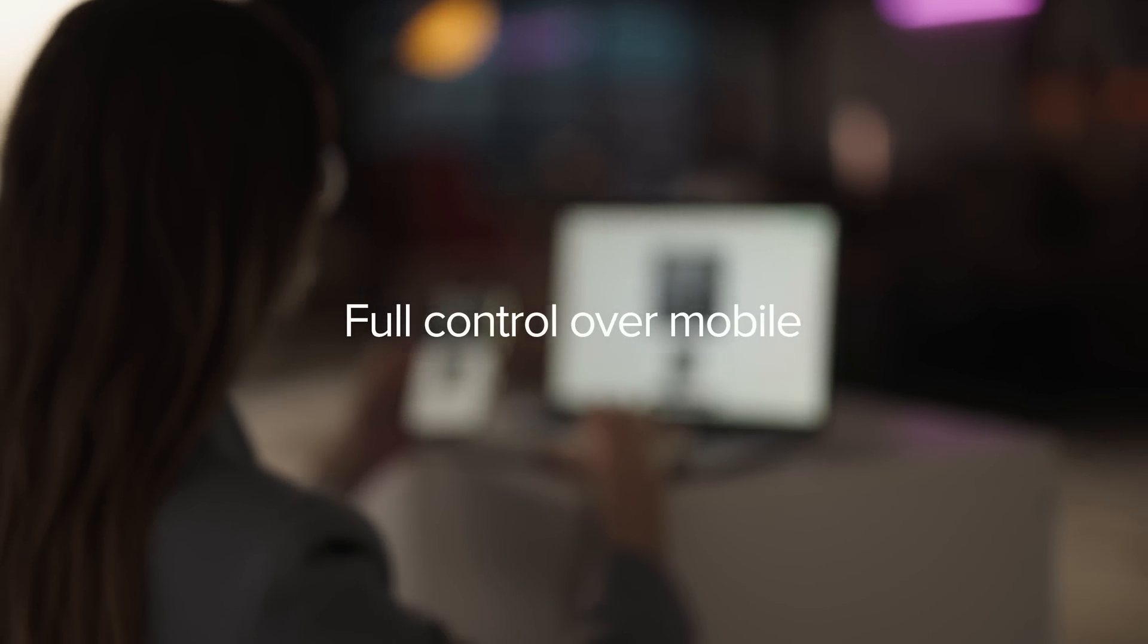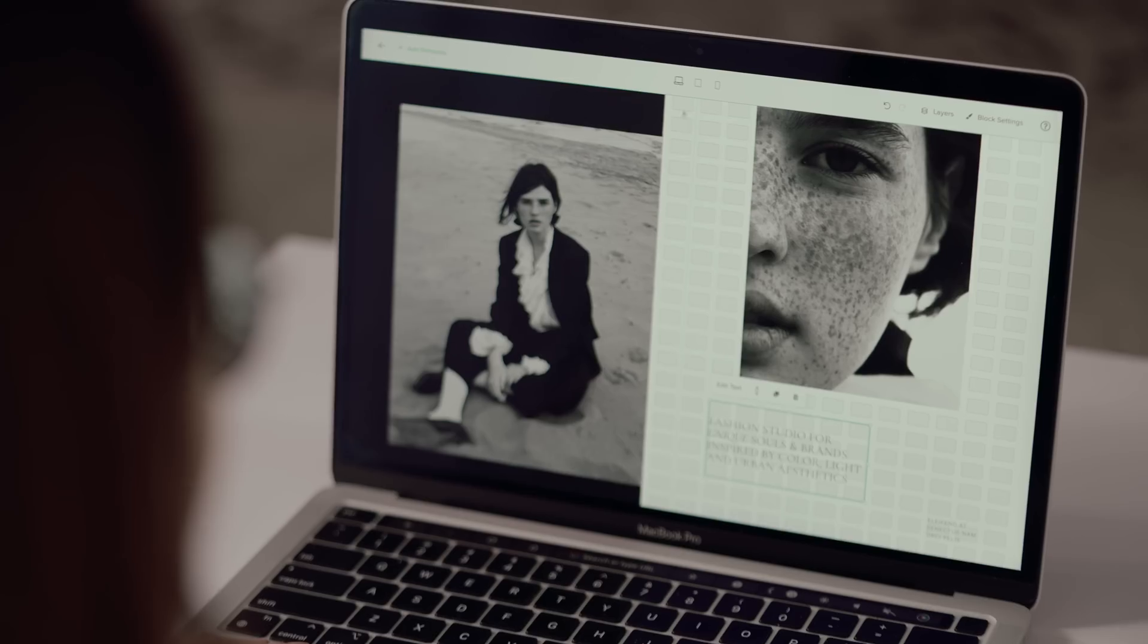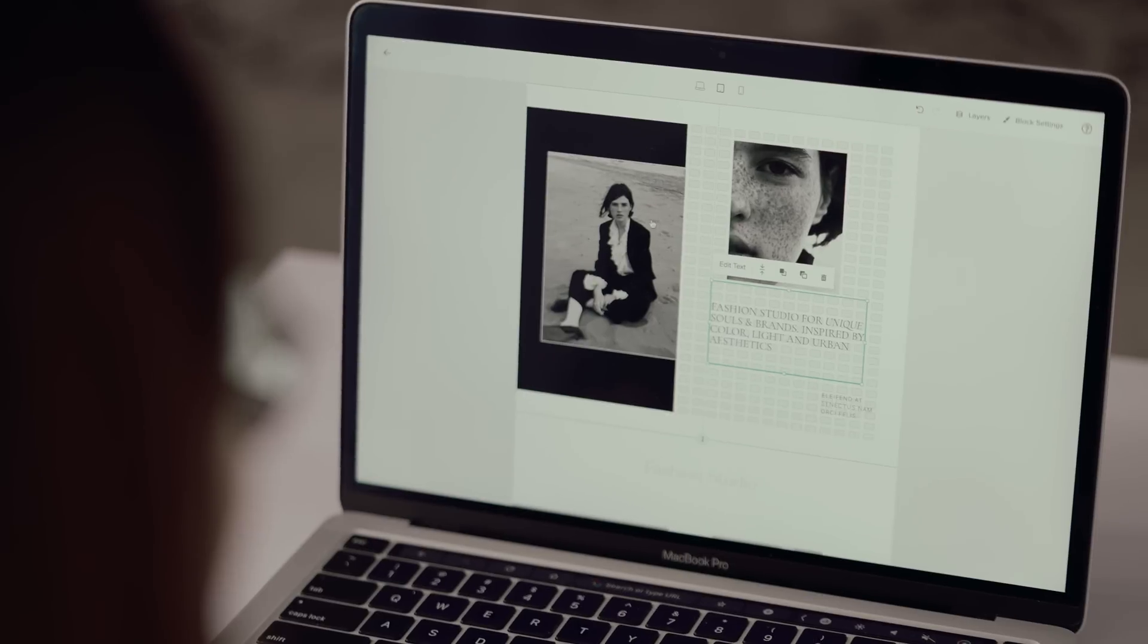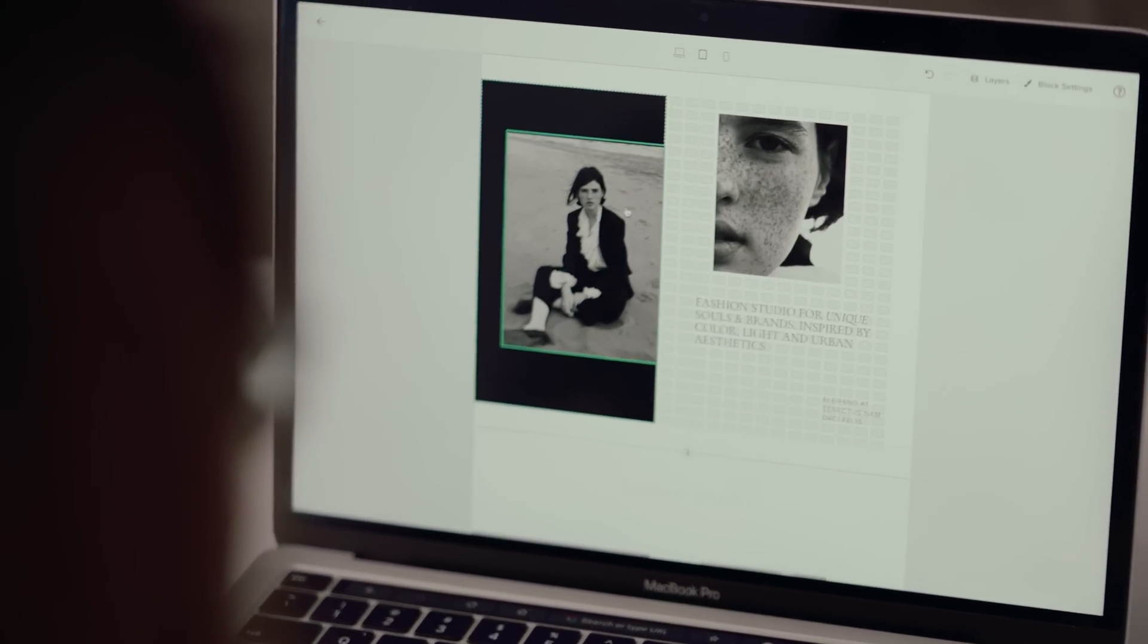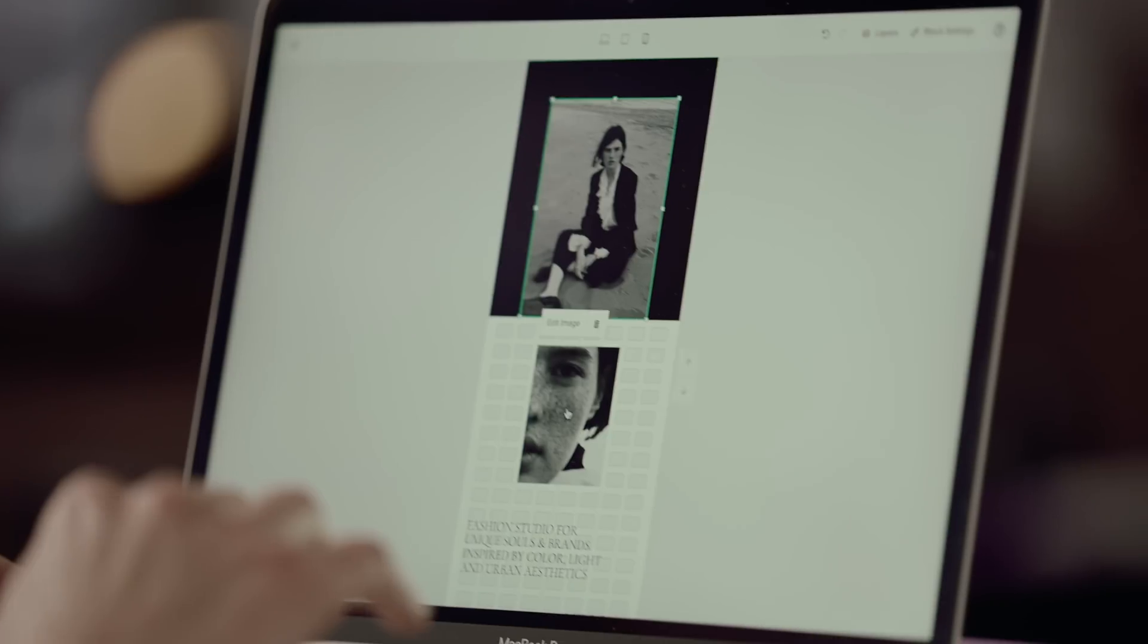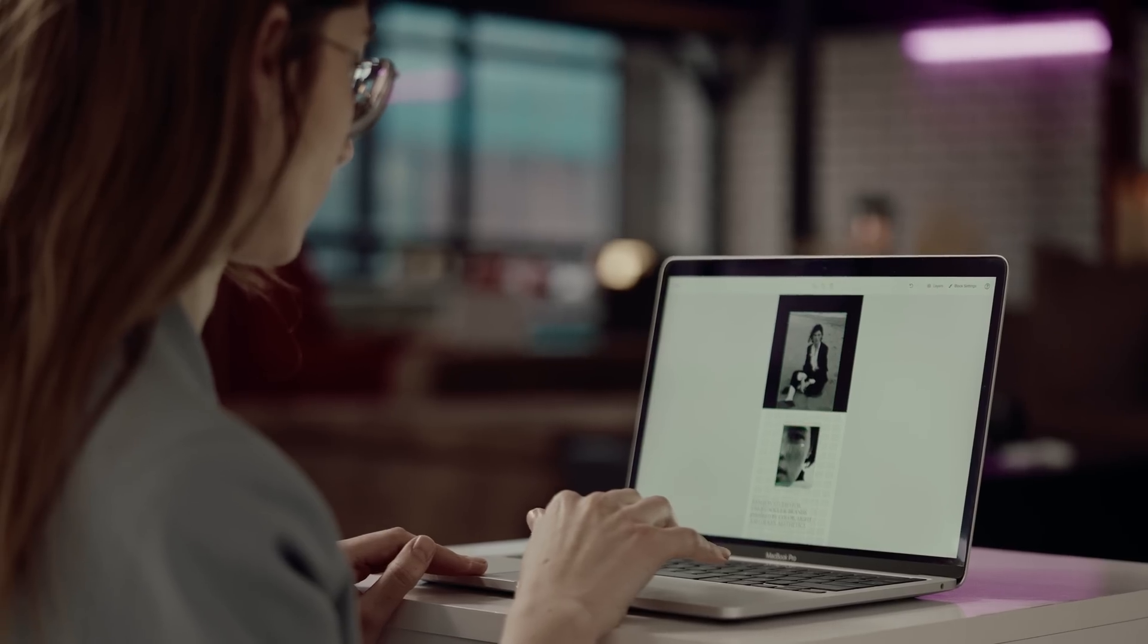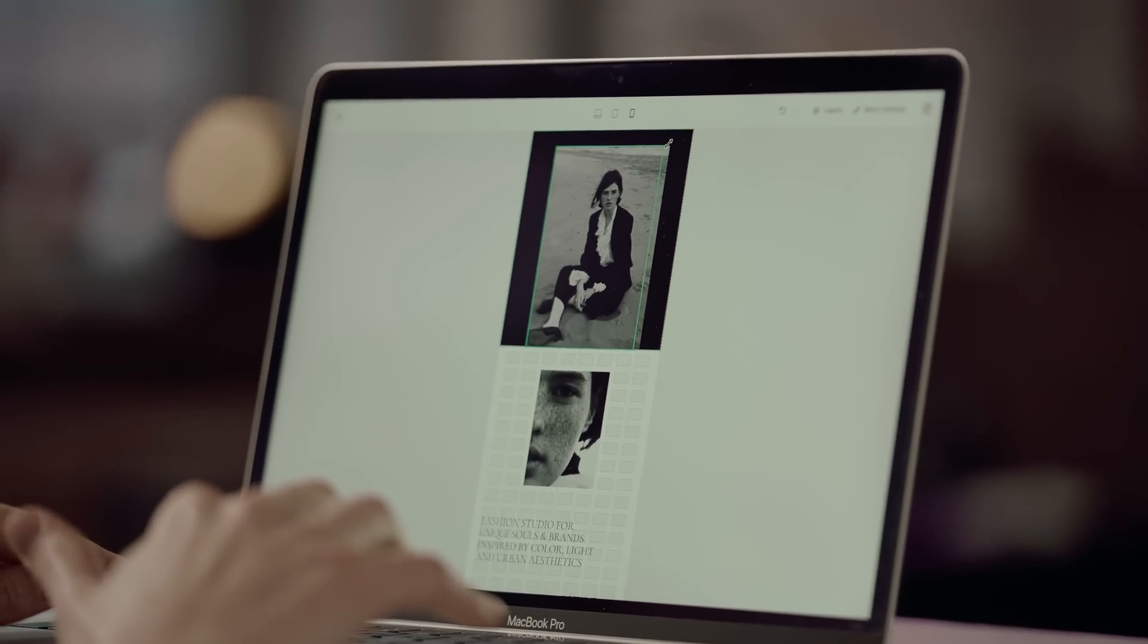Want full control over mobile too? You've got it! With Flex Editor, you can easily switch between your desktop, tablet, and mobile views to reposition and resize items, and ensure you're providing a seamless experience to all your site visitors.